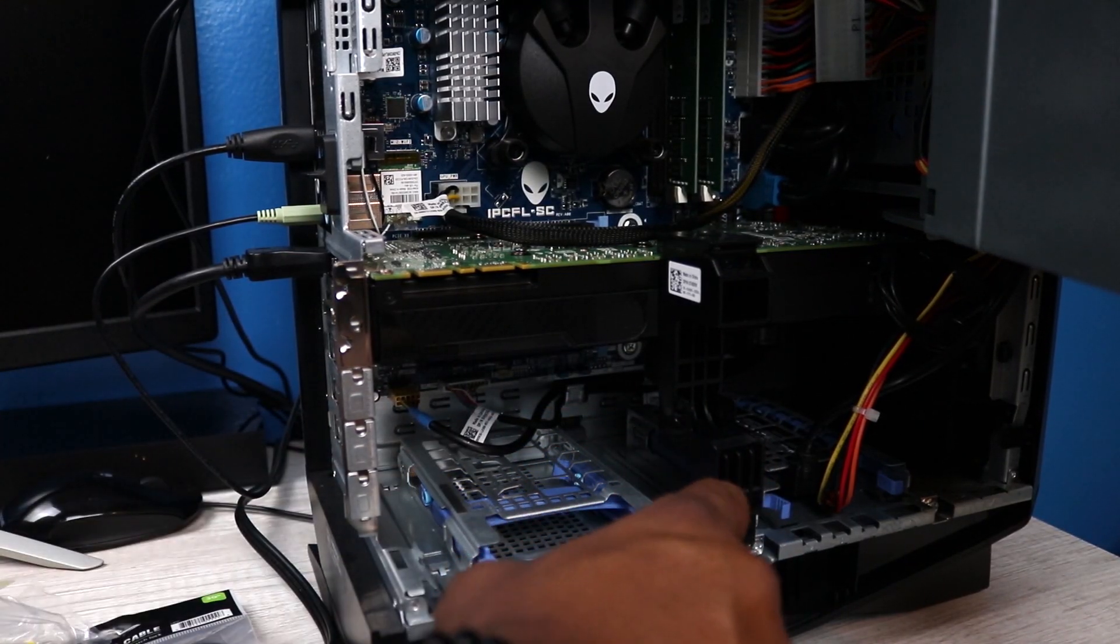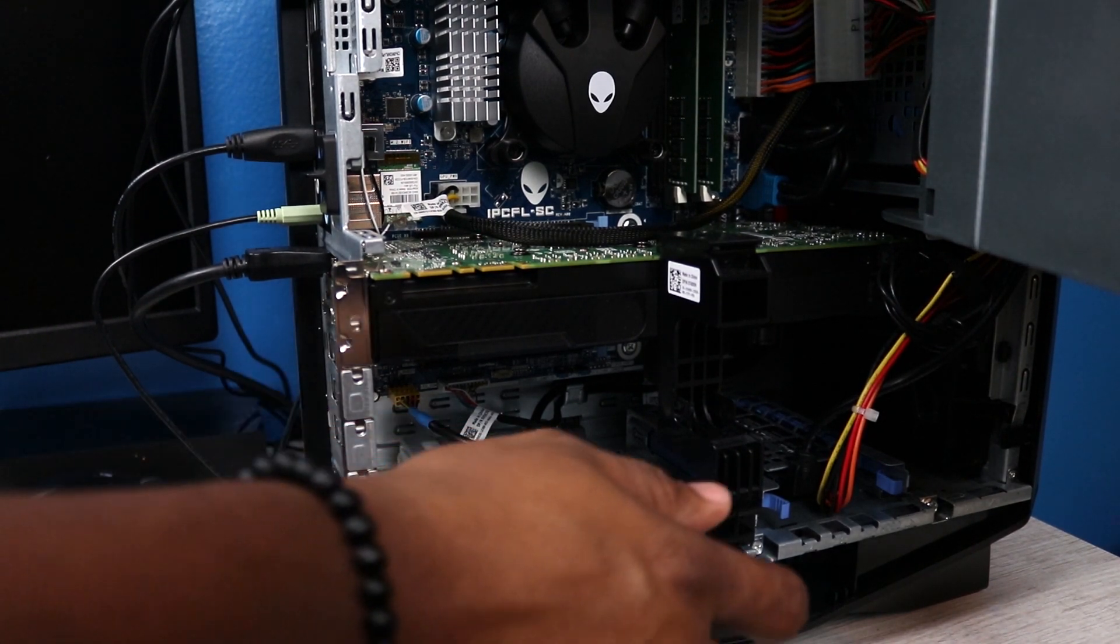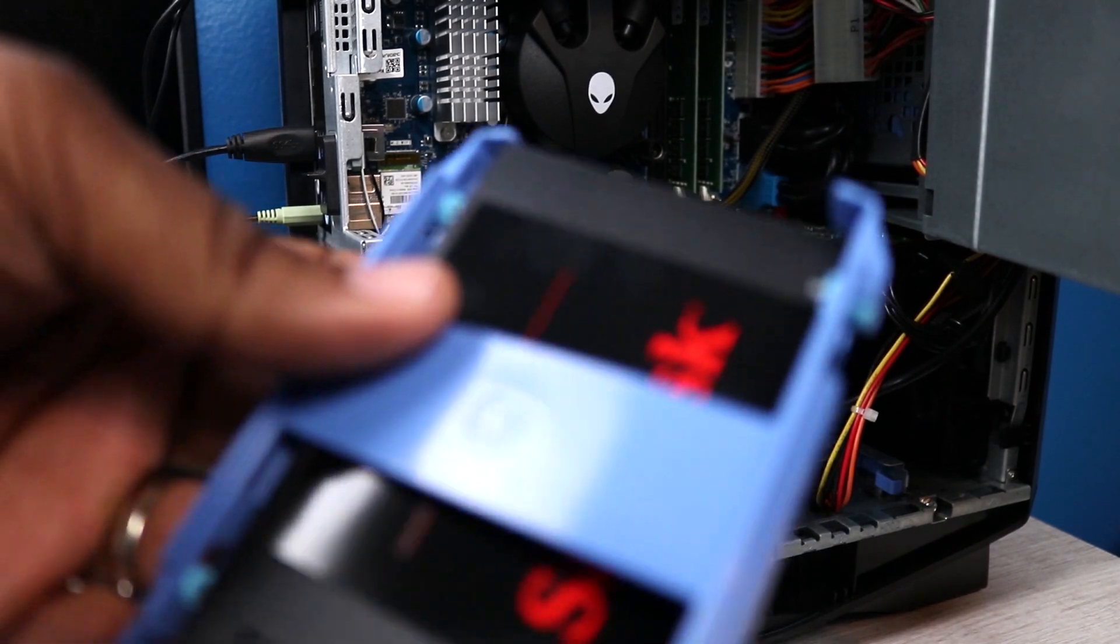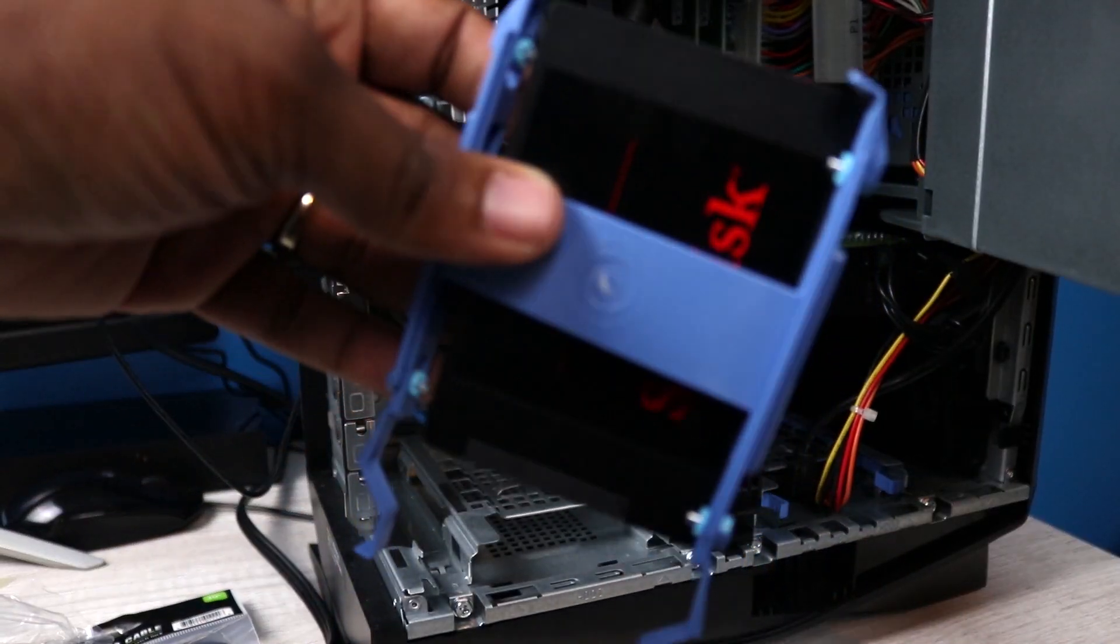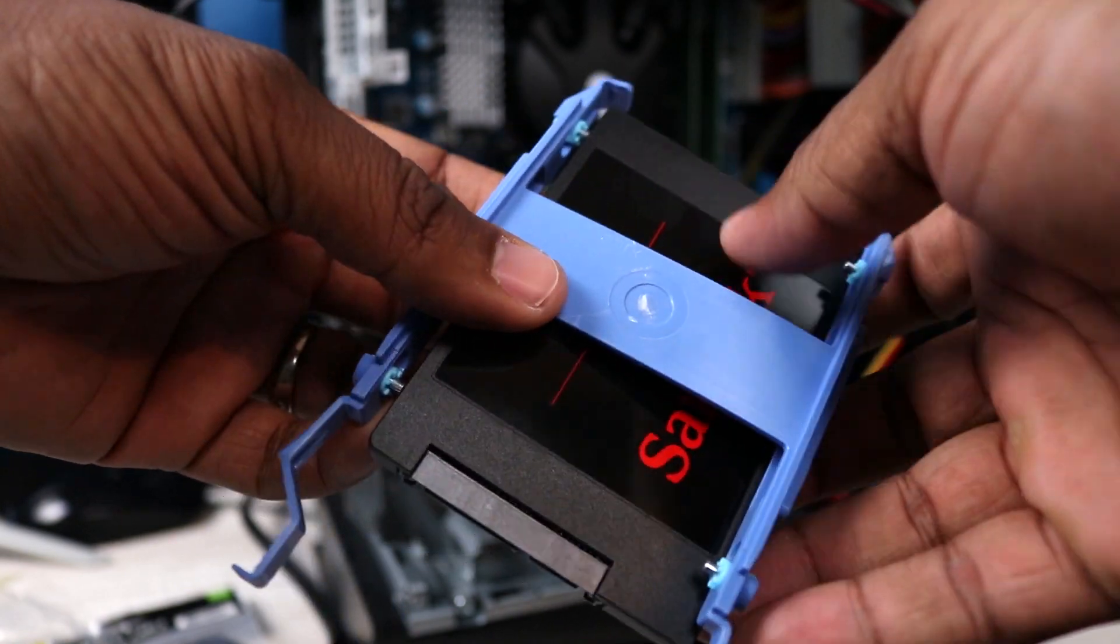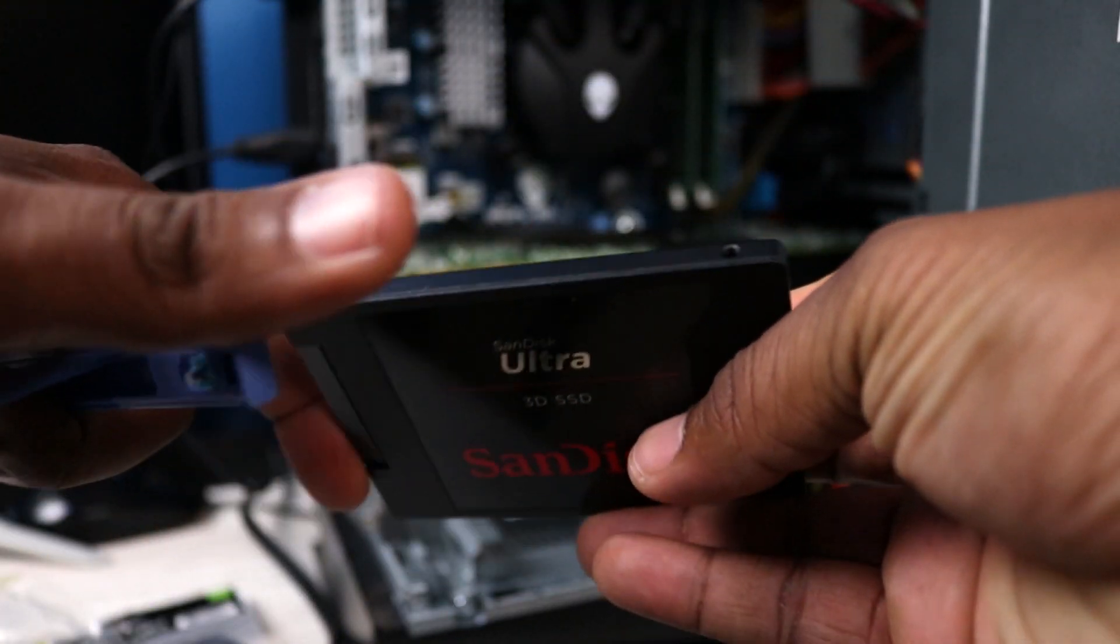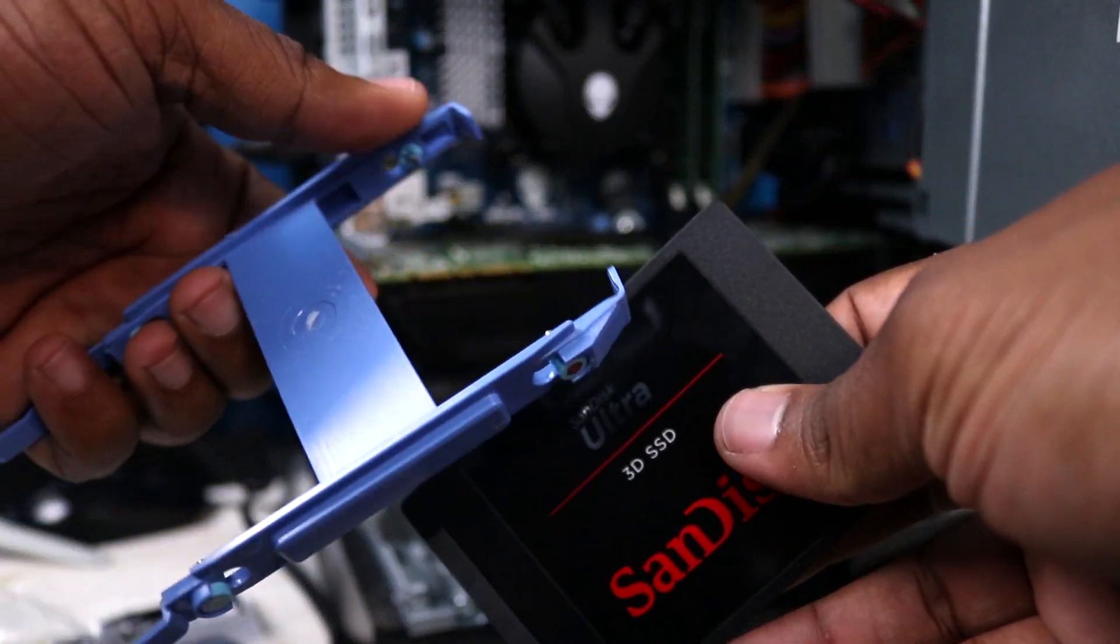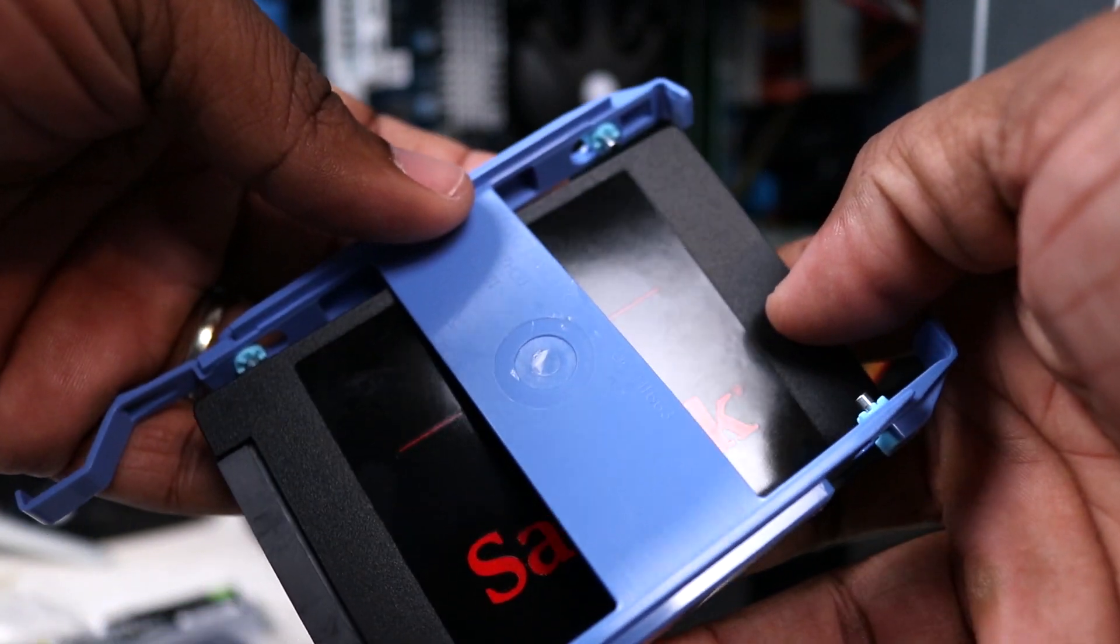All right so what we're doing right now is actually taking the actual bracket out and attaching the clips. As you can see, there are holes that's going to be on both sides that you can actually slide those into. Just make sure that you match them up. Once you have those matched up then go ahead and put those in.